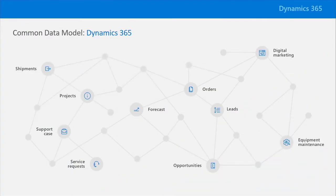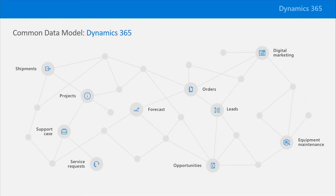Our new common data model surfaces all the data stored within Dynamics 365 across a common set of entities that model data across all the different business applications we have: sales, customer service, operations, financials, and more. And what's great is that we also integrate entities from Office 365 in the common data model as well.